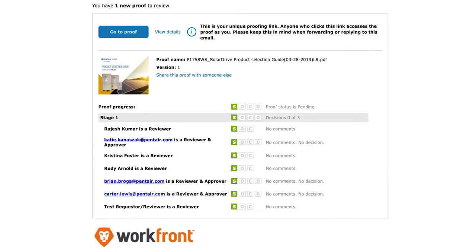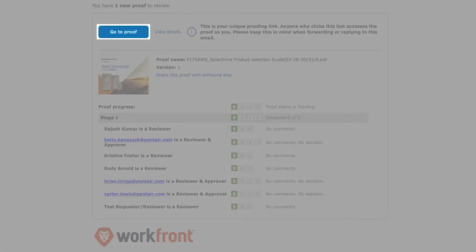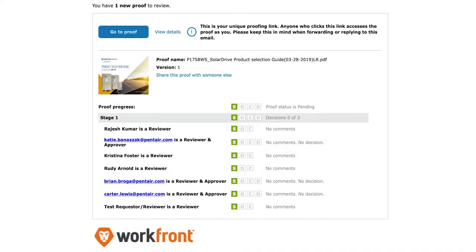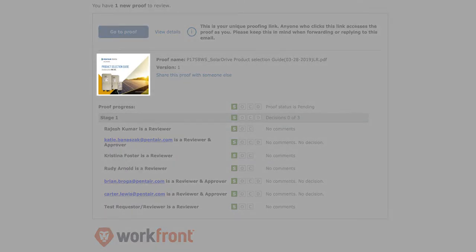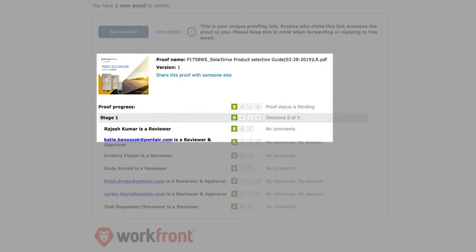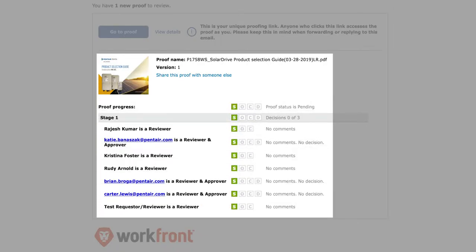The first way is for you to get an email notification where you can click on Go to Proof, and it will take you directly to that project's proof. On this email notification, you will notice there are a few things. It shows you a nice thumbnail of the proof you're reviewing. It has the name of the proof. It shows you the version. And there's also the option to share this proof with someone else. If you see that the personnel listed in the review are not adequate, you can share this proof with someone on your team, and it will give you a link to share.